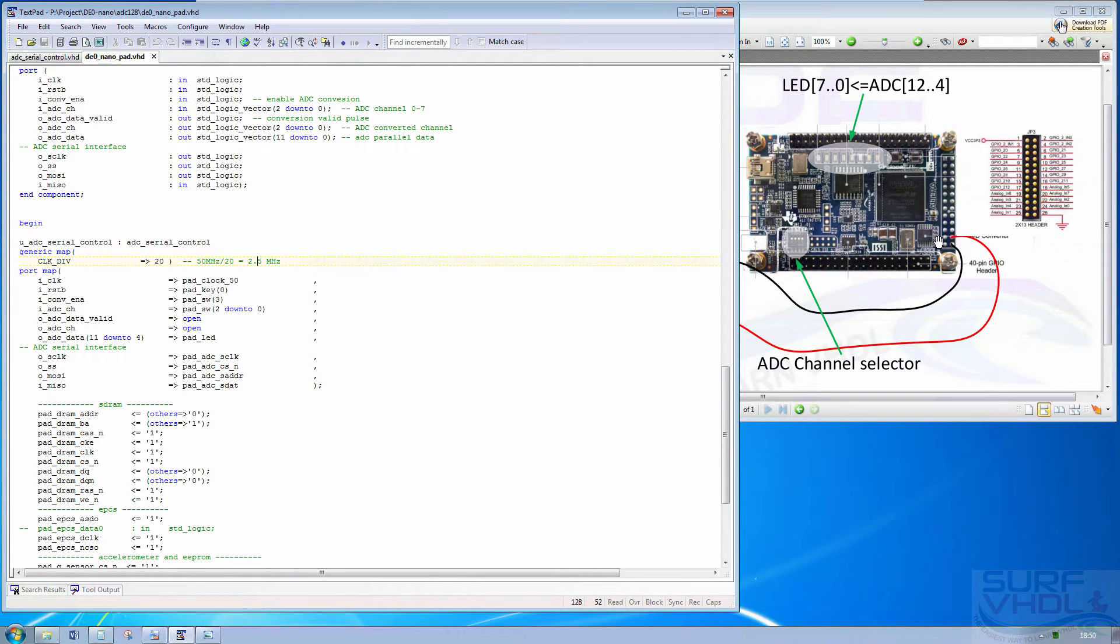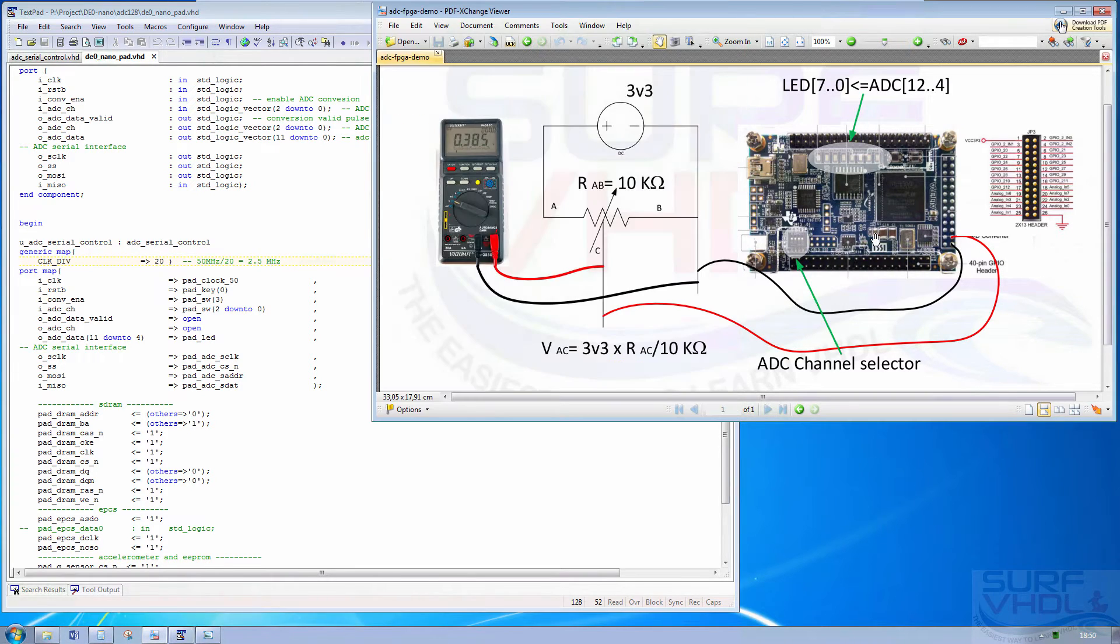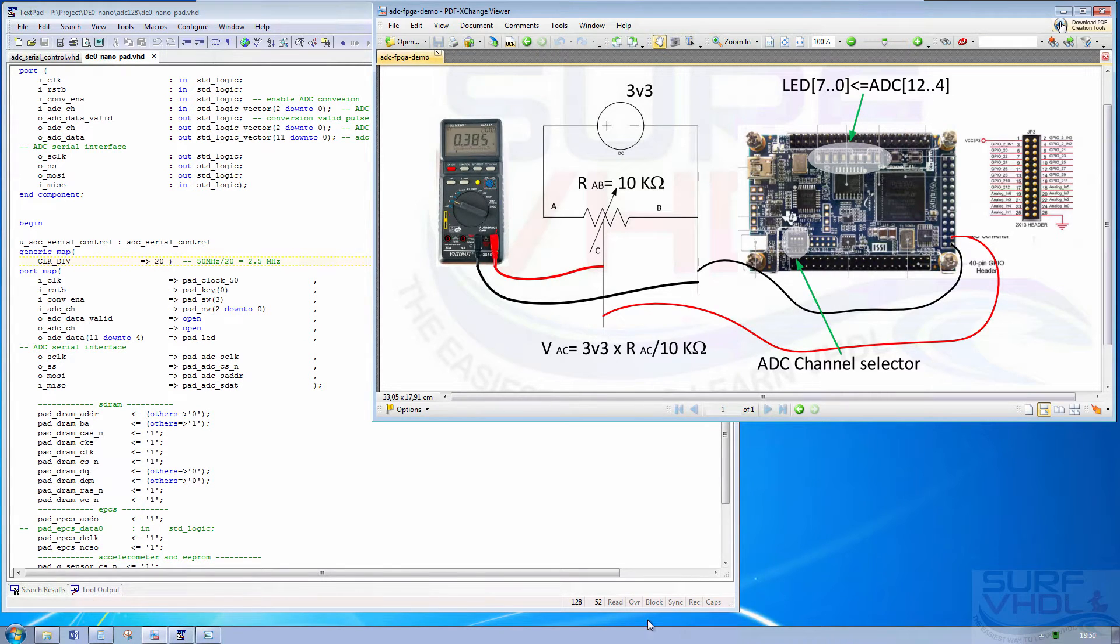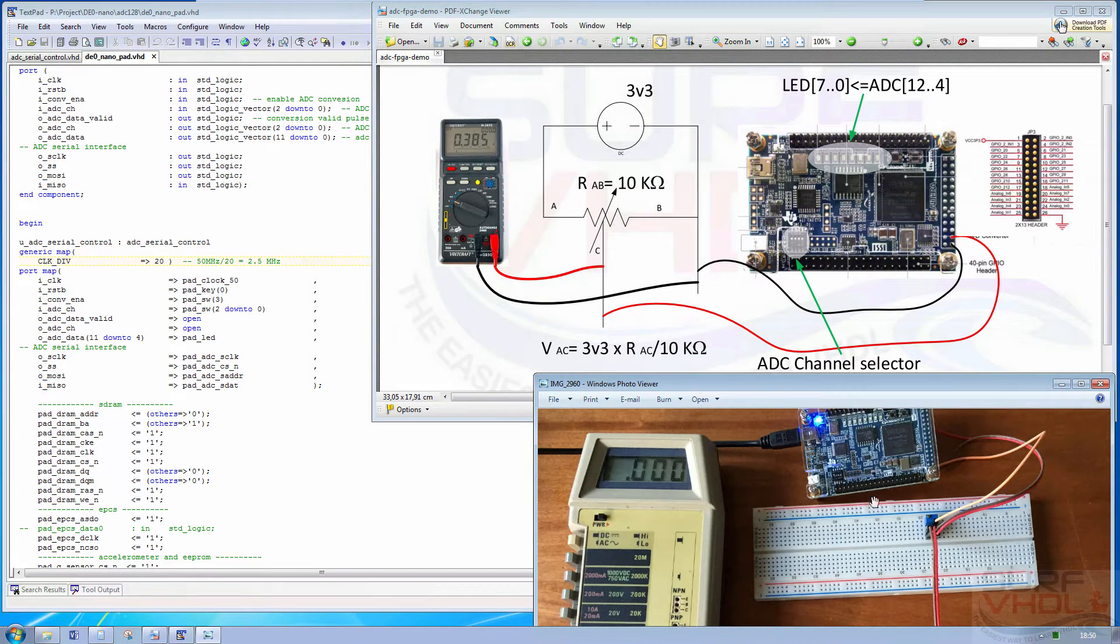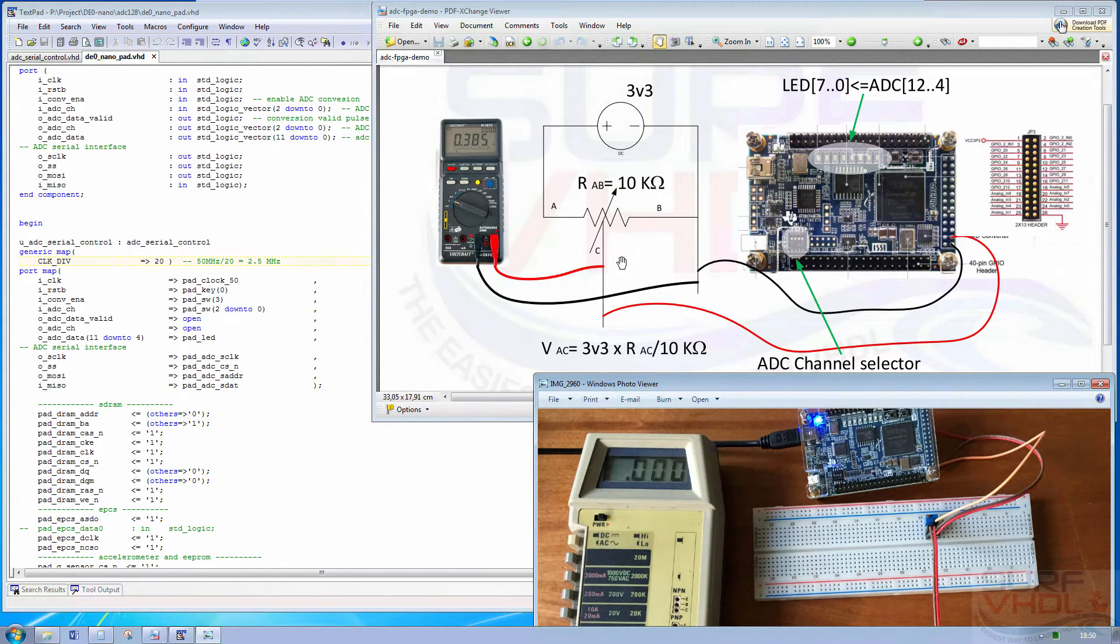In order to check if the ADC is working fine, we use a trimmer connected in this way.